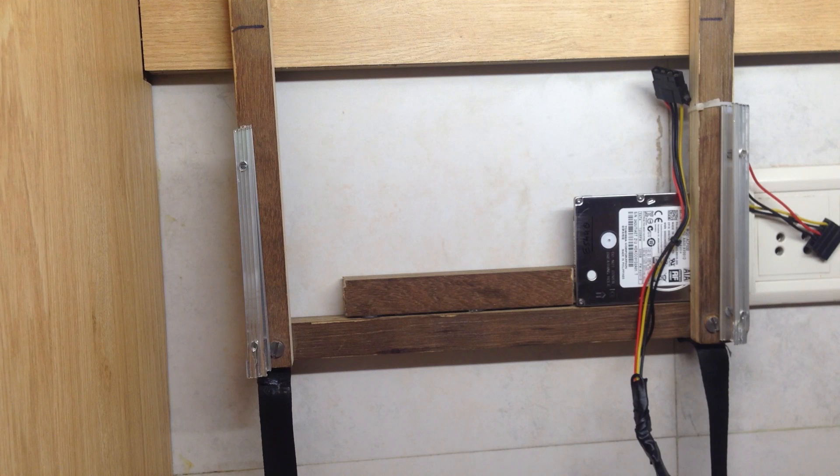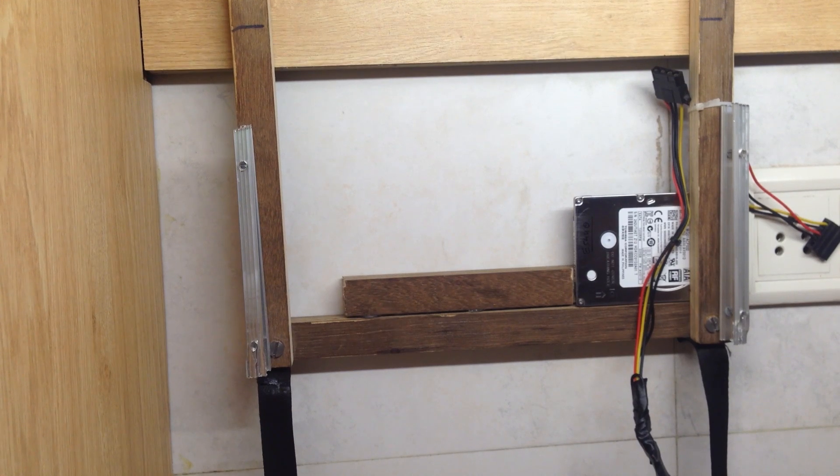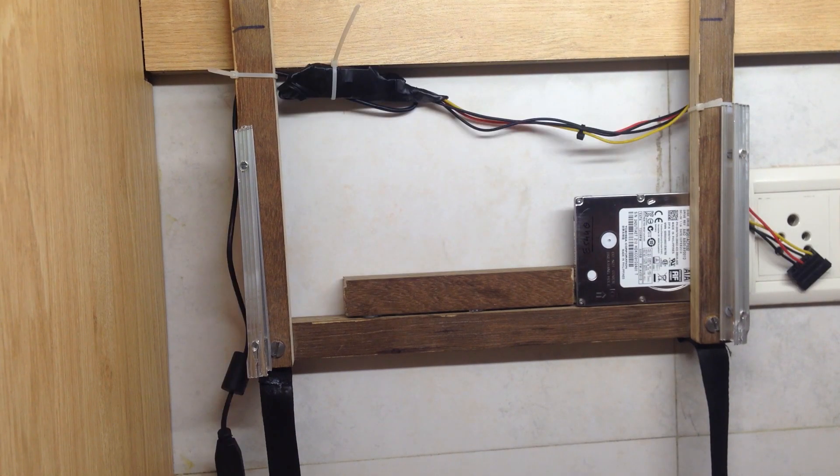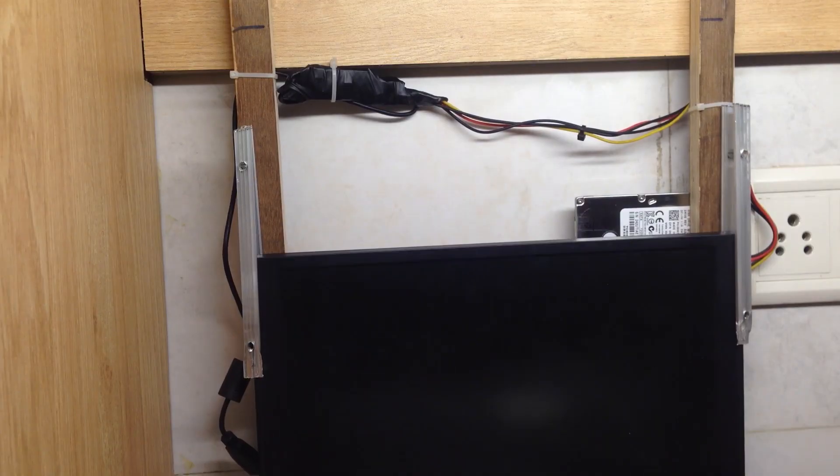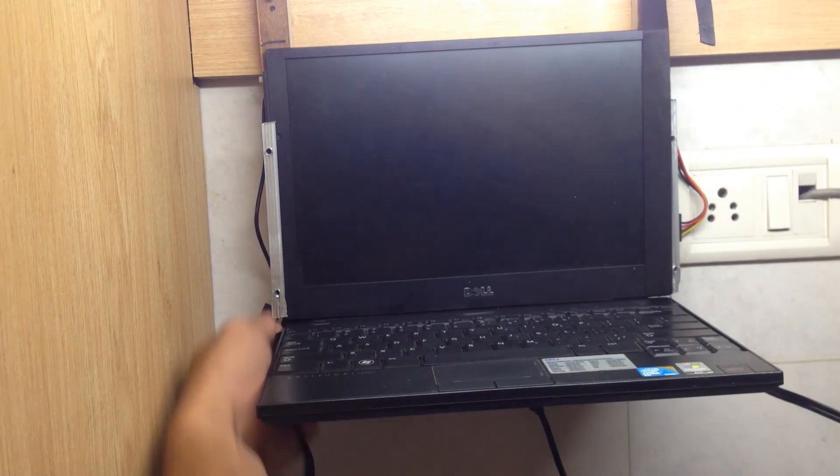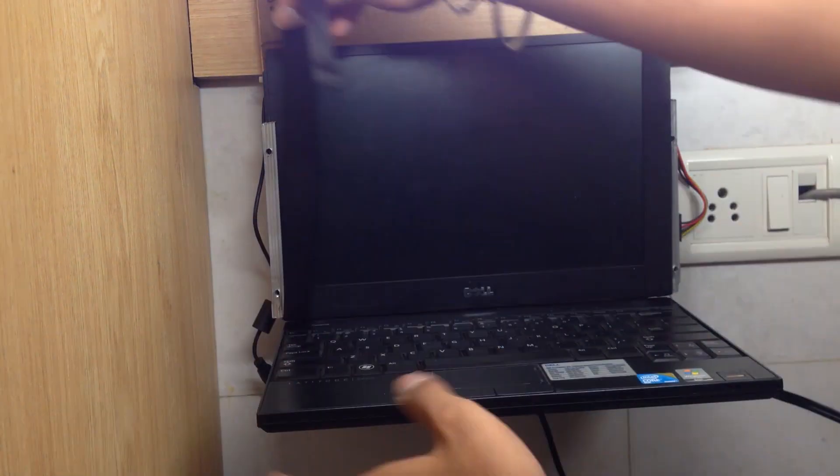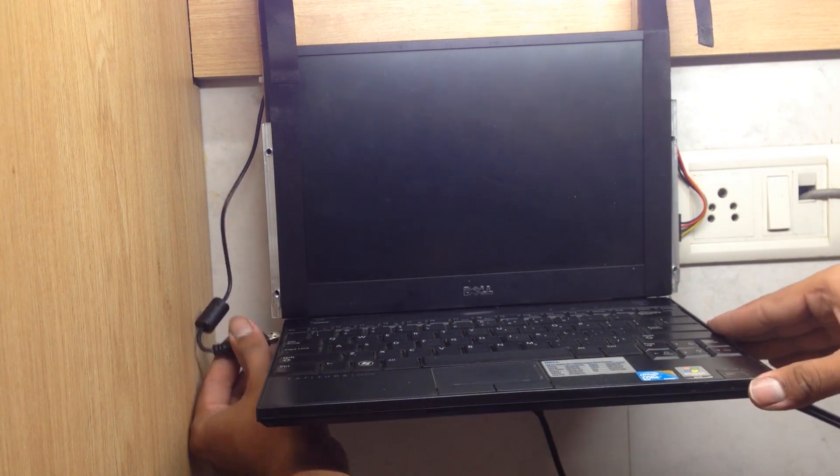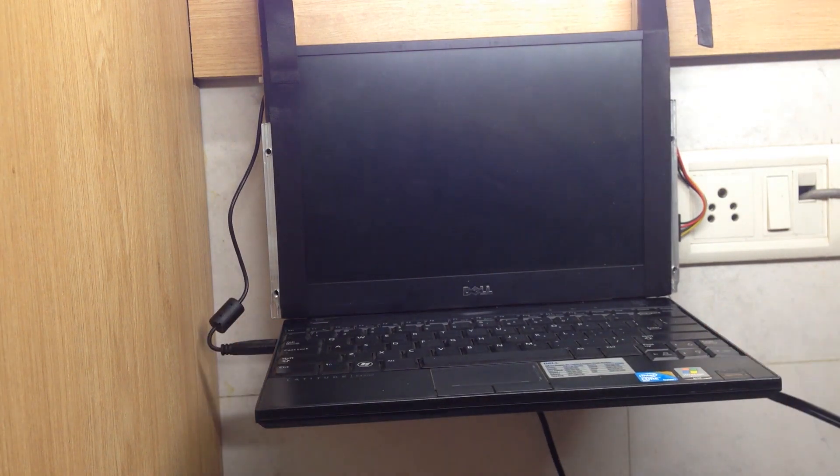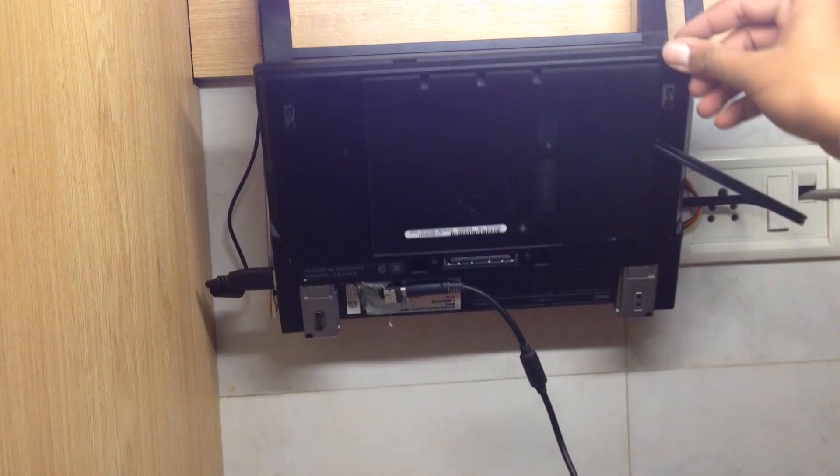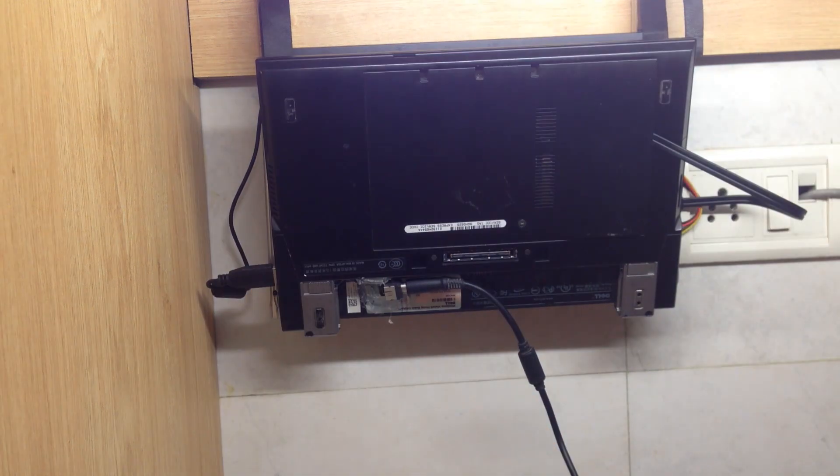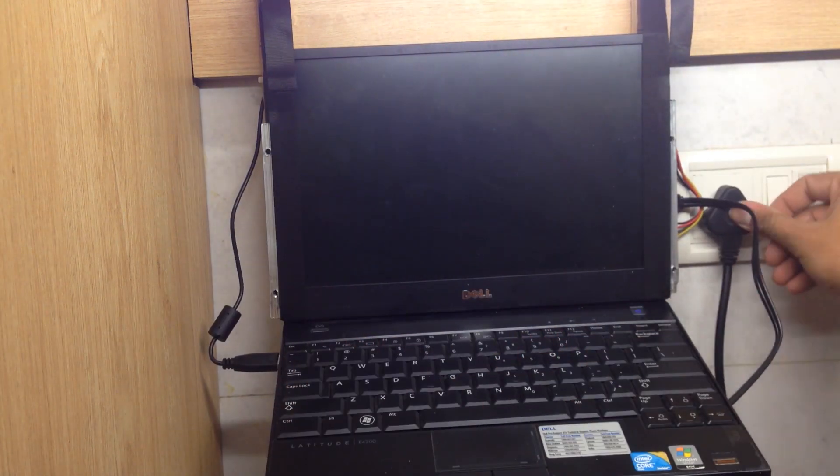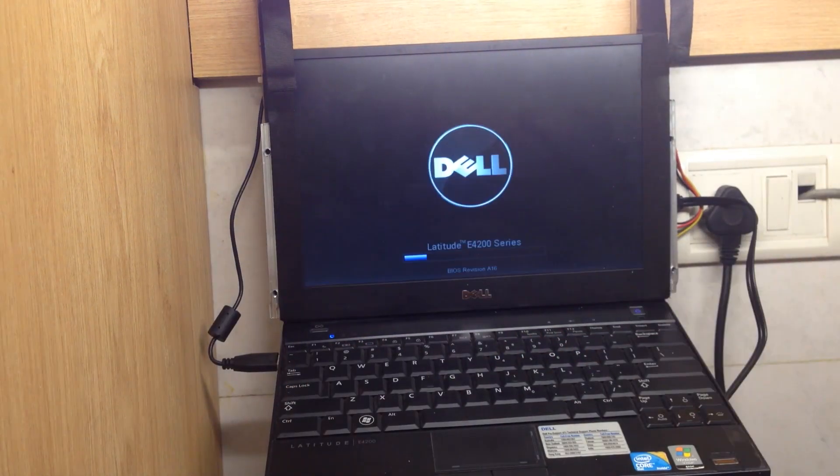Zip tie the USB to SATA power cable. Okay, now let's power it on.